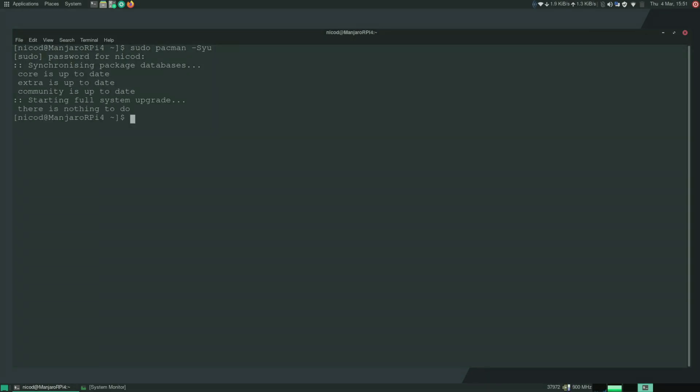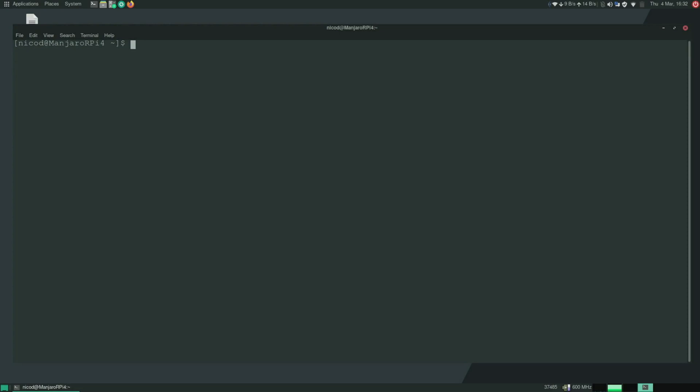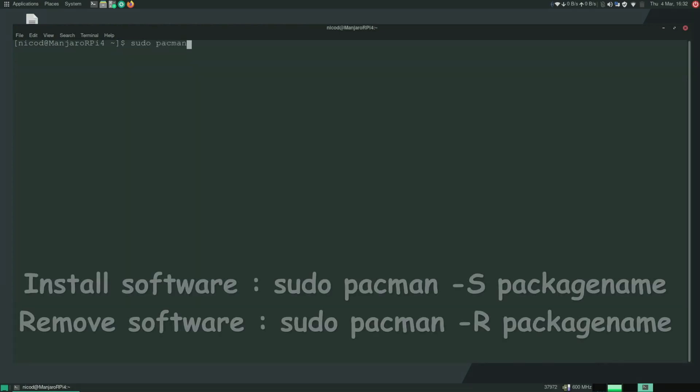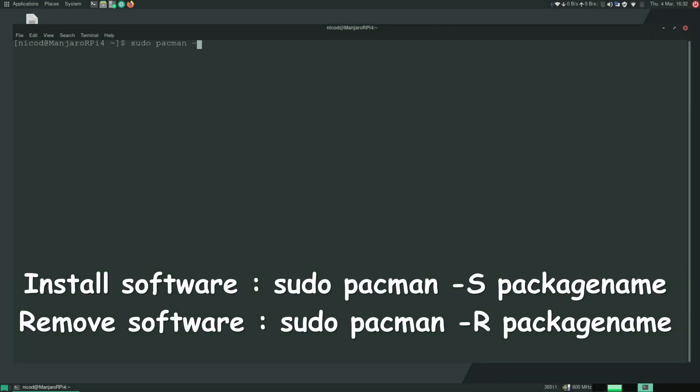That's it. That is the same as sudo apt update and sudo apt upgrade. And to install software we do sudo pacman -S and then the package name.